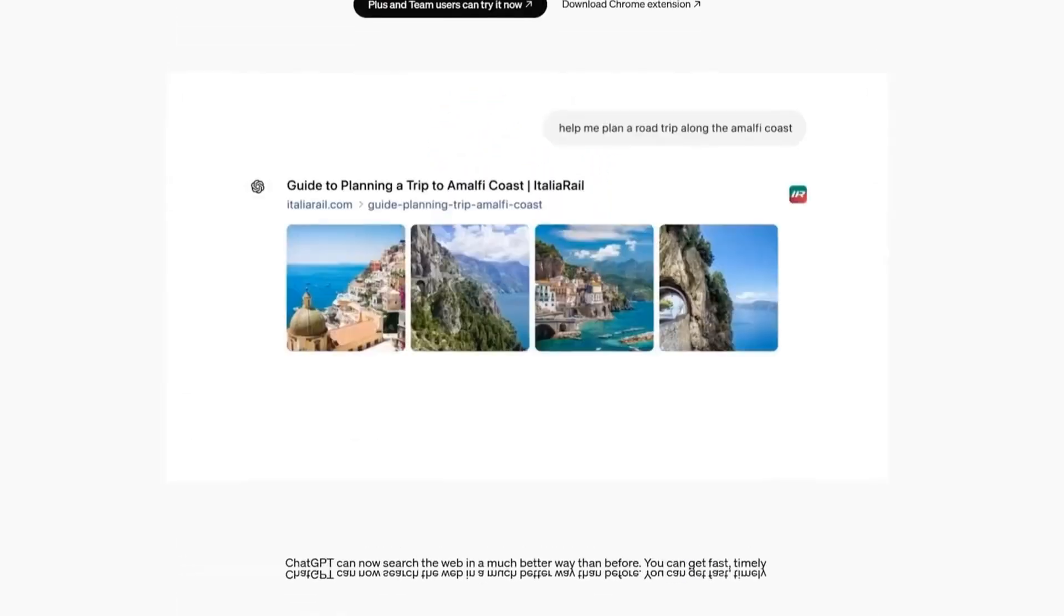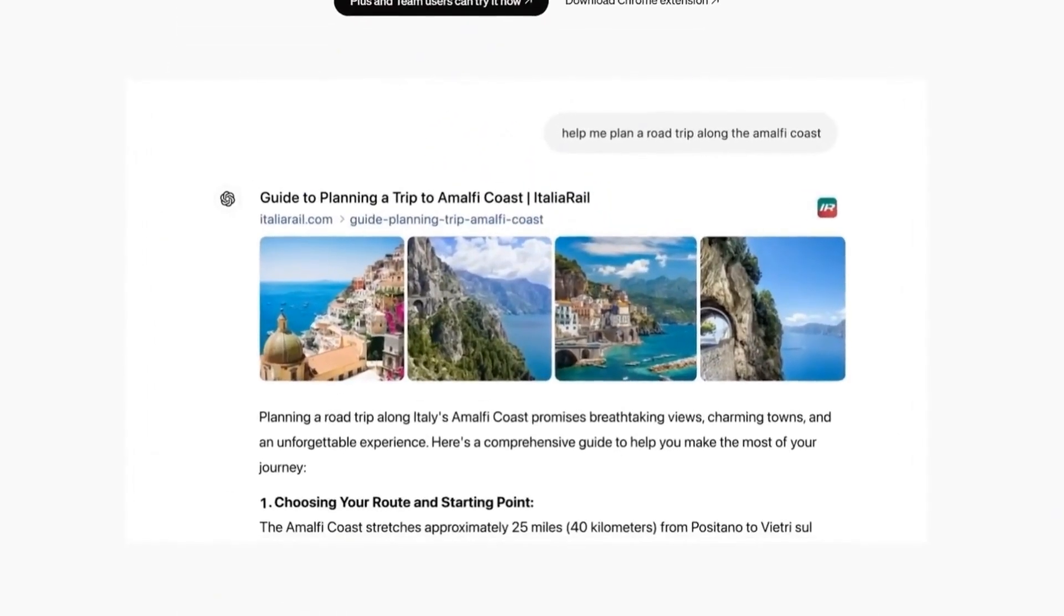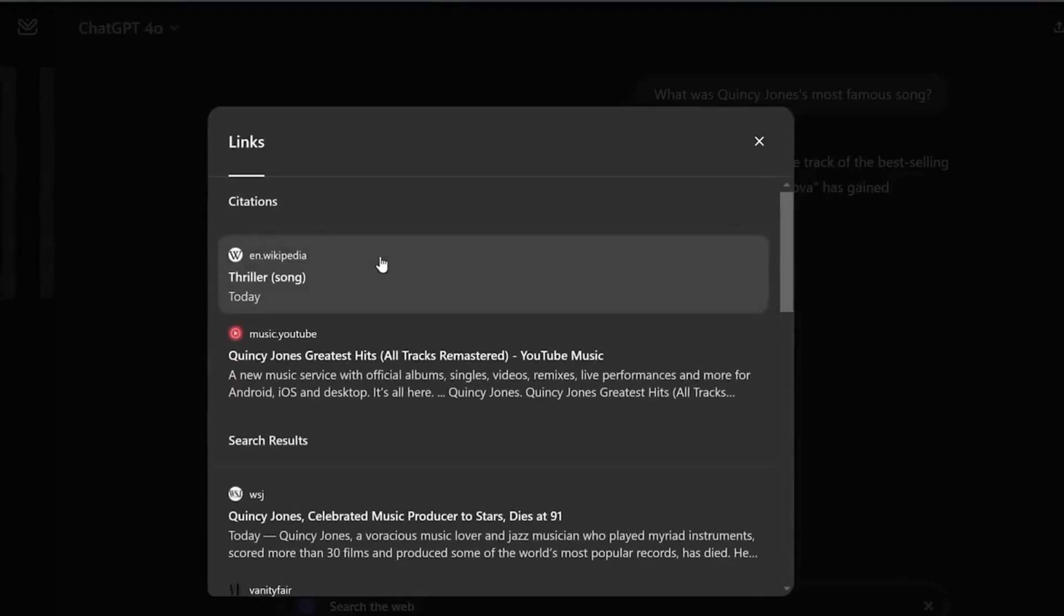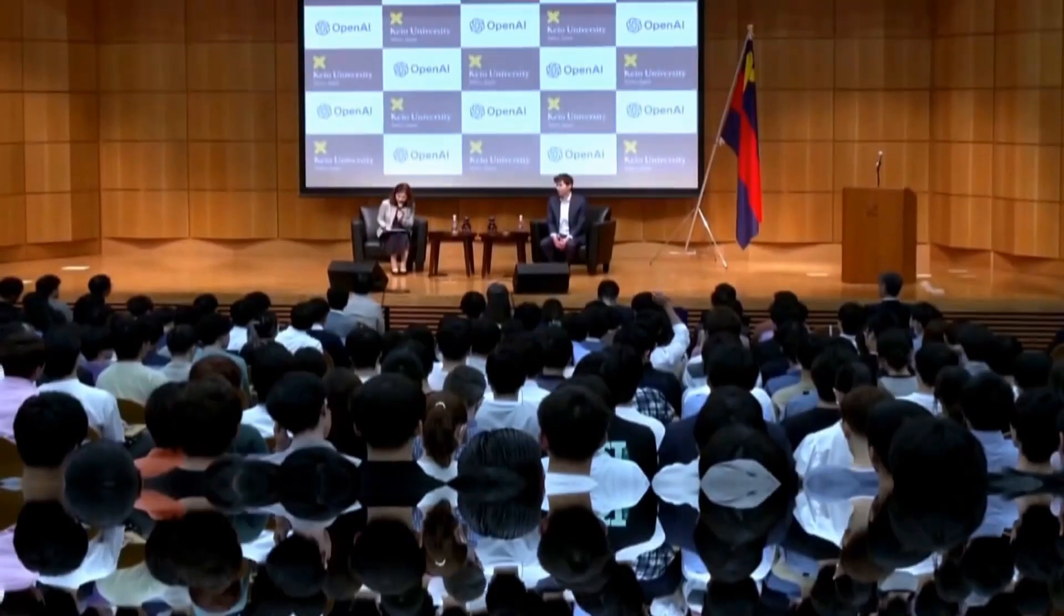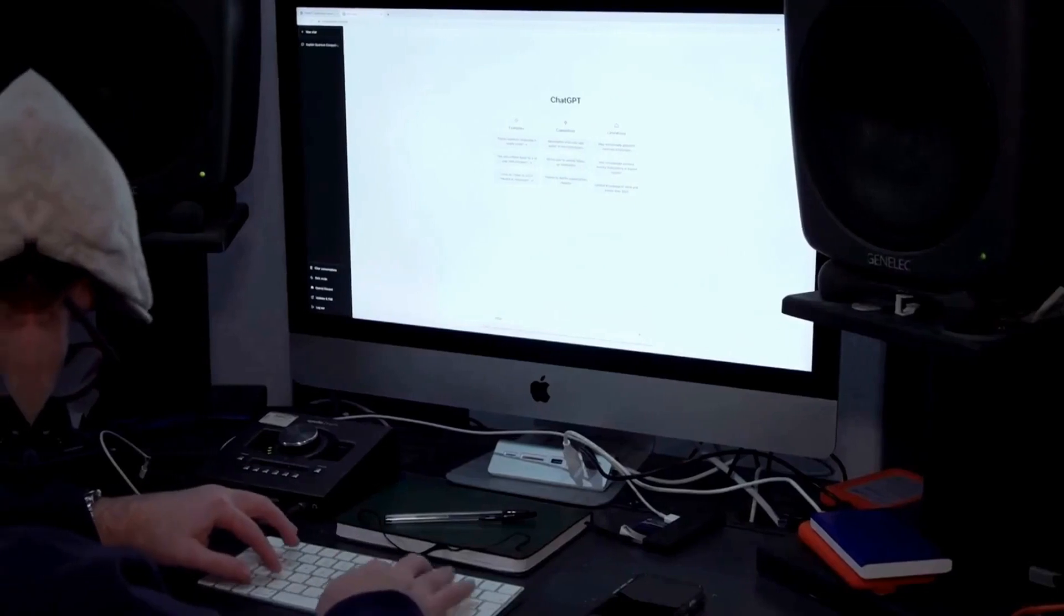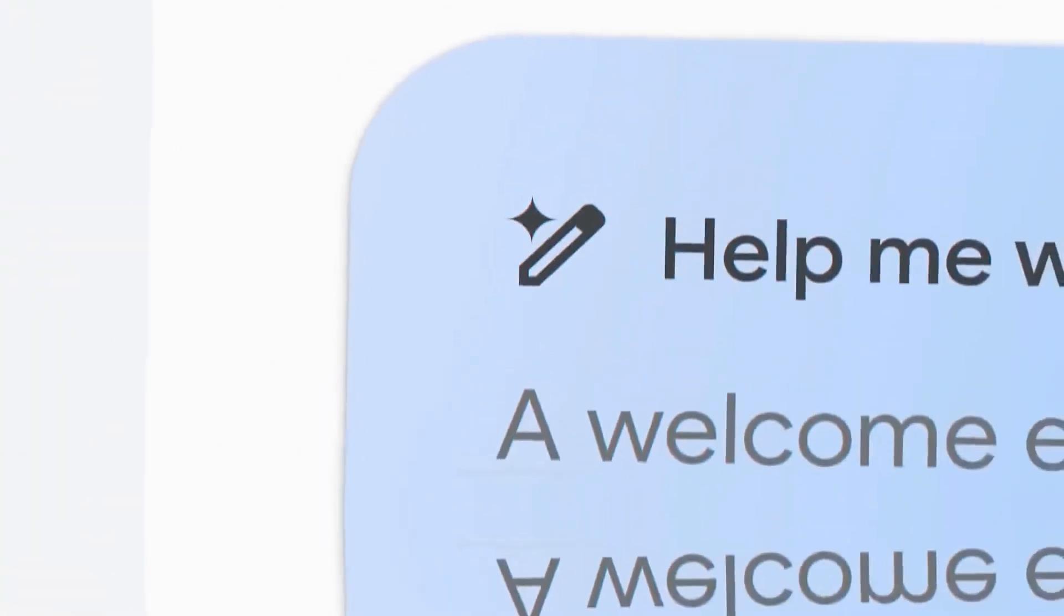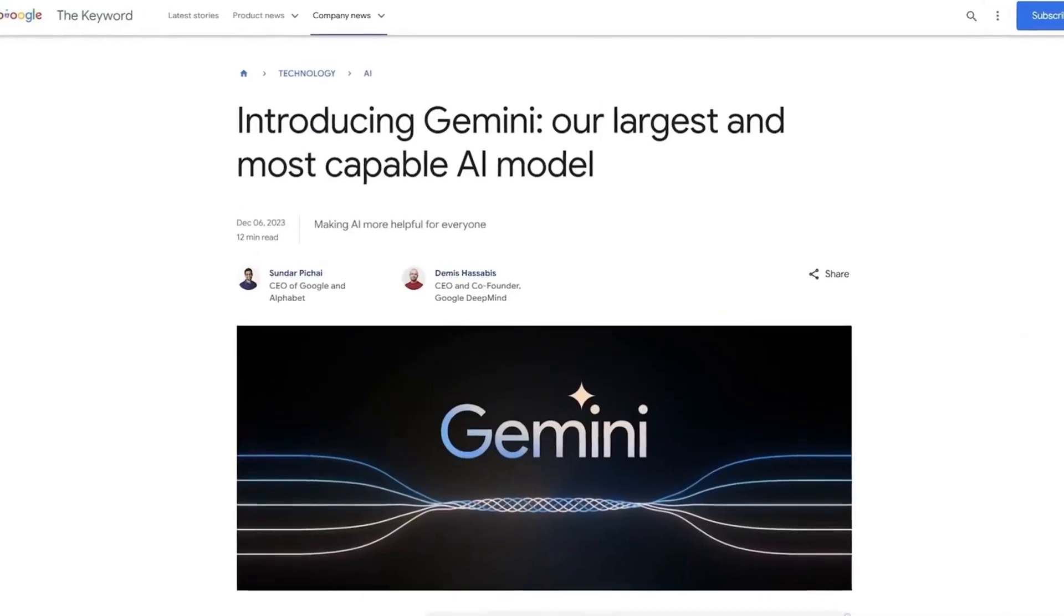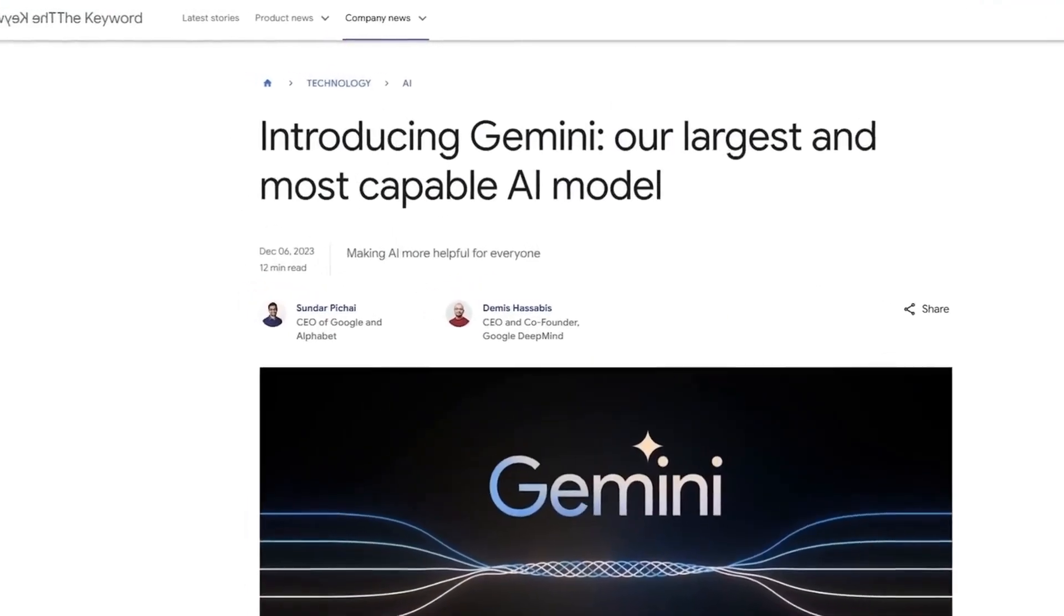However, this dominance is starting to show weaknesses. The US Department of Justice has raised concerns about Google's monopolistic practices, even suggesting that the company may need to sell Google Chrome to reduce its control over the online search market. This scenario creates a rare opportunity for competitors like OpenAI to come in with innovative solutions.